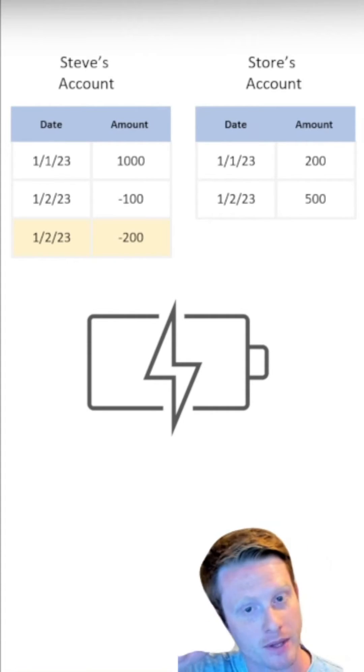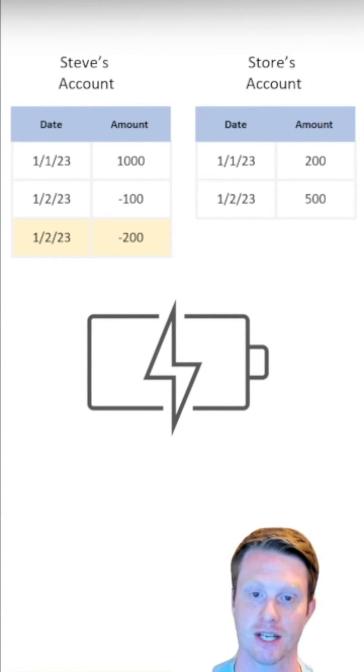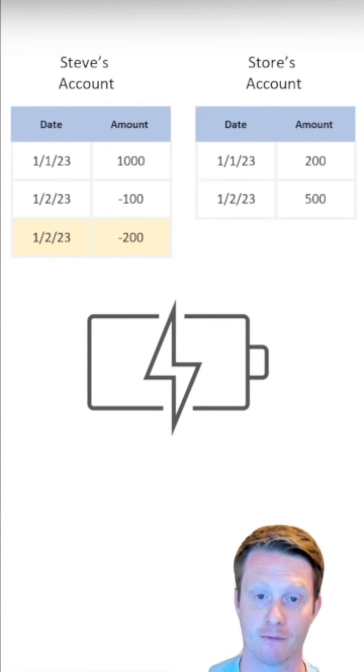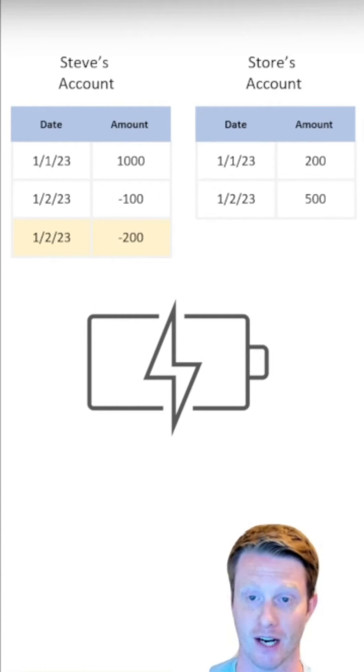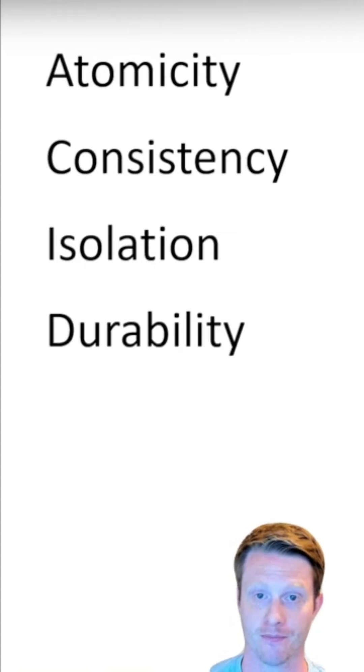So now when they reboot, the system is going to say I have $200 less and the store doesn't get that $200. So I'm going to be very annoyed and the store's going to be very annoyed.